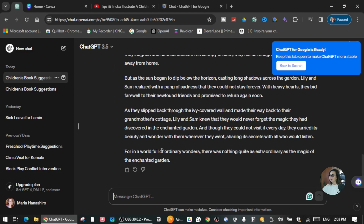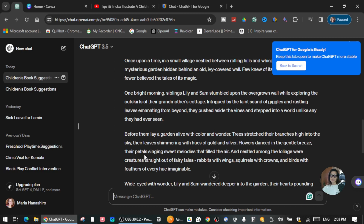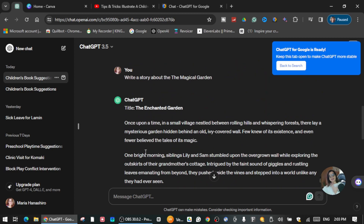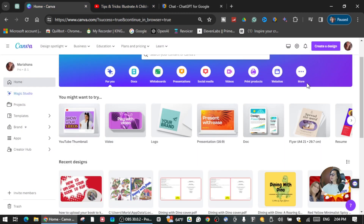It's not really a long story, but for the sake of this tutorial I just want to show you how you can get an image and design this story using Canva. I'm going to take the first paragraph: 'The Enchanted Garden — Once upon a time in a small village.' I'm going to copy this and let's go to Canva.